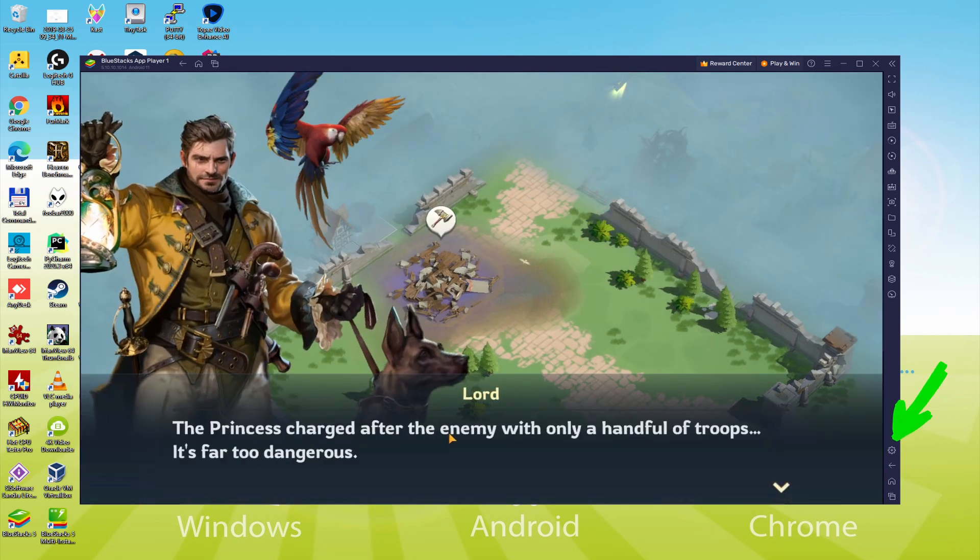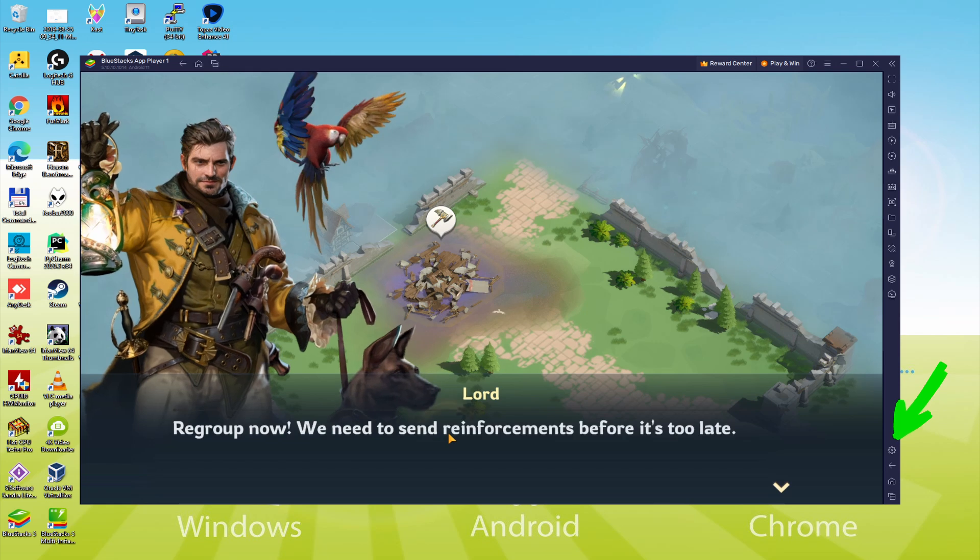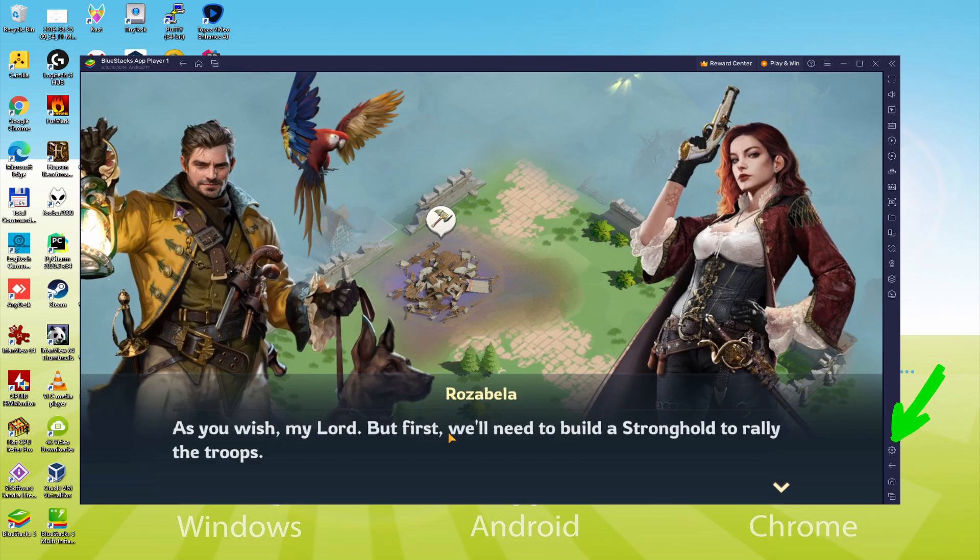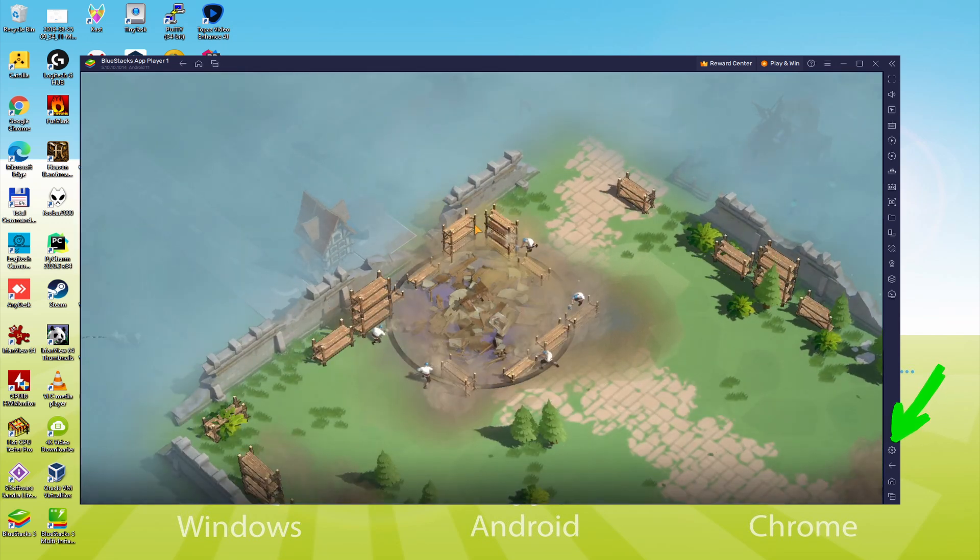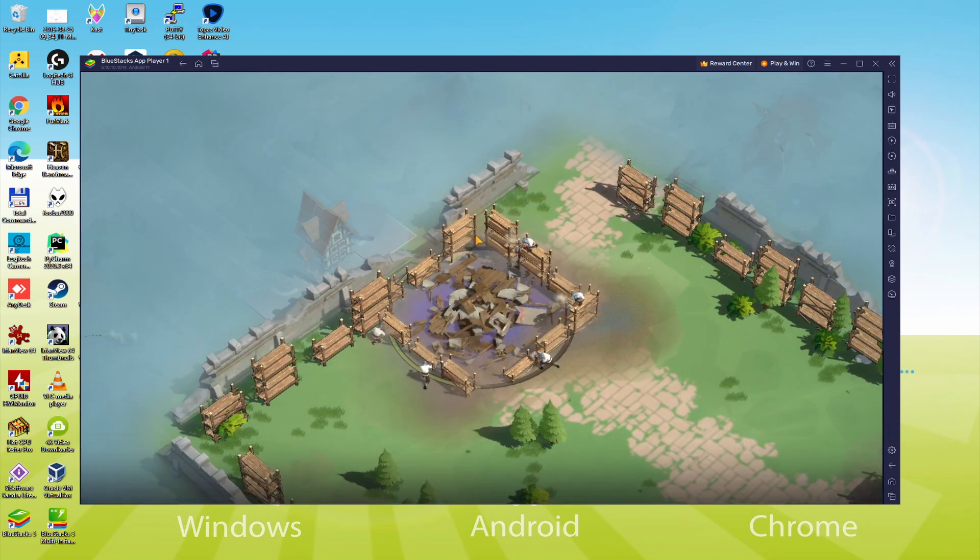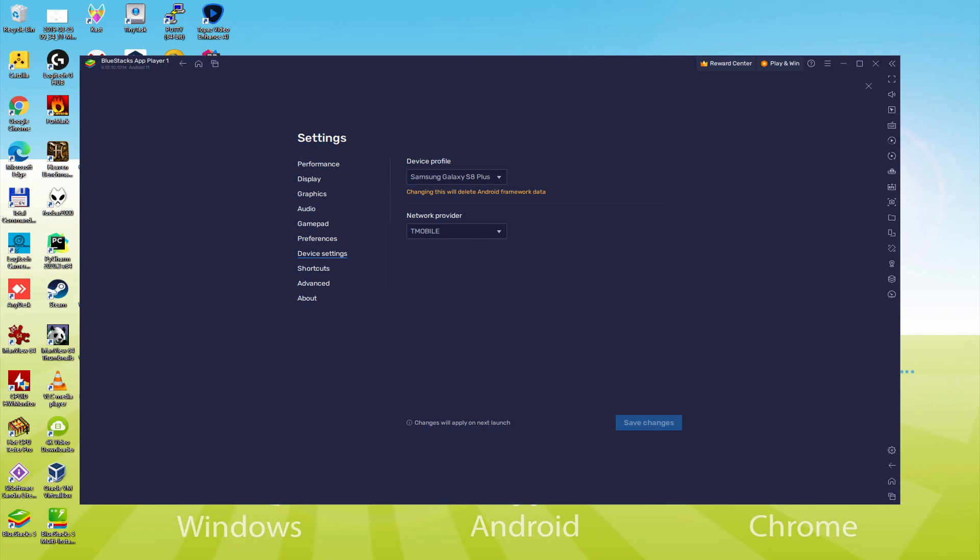And to determine which electronic device is currently being emulated, we go here to the cogwheel and we click on it. Let's go here to the model selection. And now we discover that the emulator is behaving like a Samsung cell phone. And so we're going to receive an email saying that a new Samsung device has been connected to our Google account.